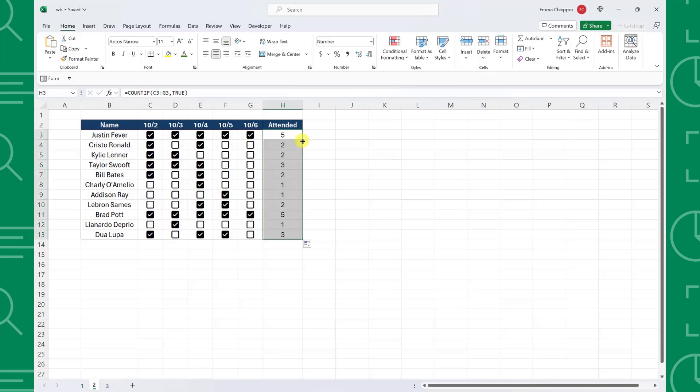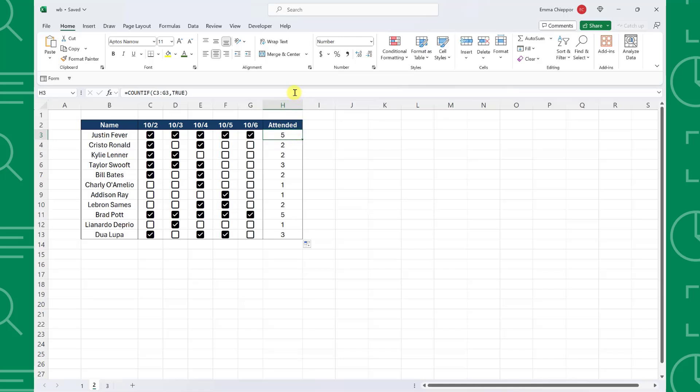Now what if we wanted to calculate the percent of days attended instead of the number? We can easily calculate this by dividing this value by the total number of checkboxes. To do this, select the end of the formula, enter the divide symbol...